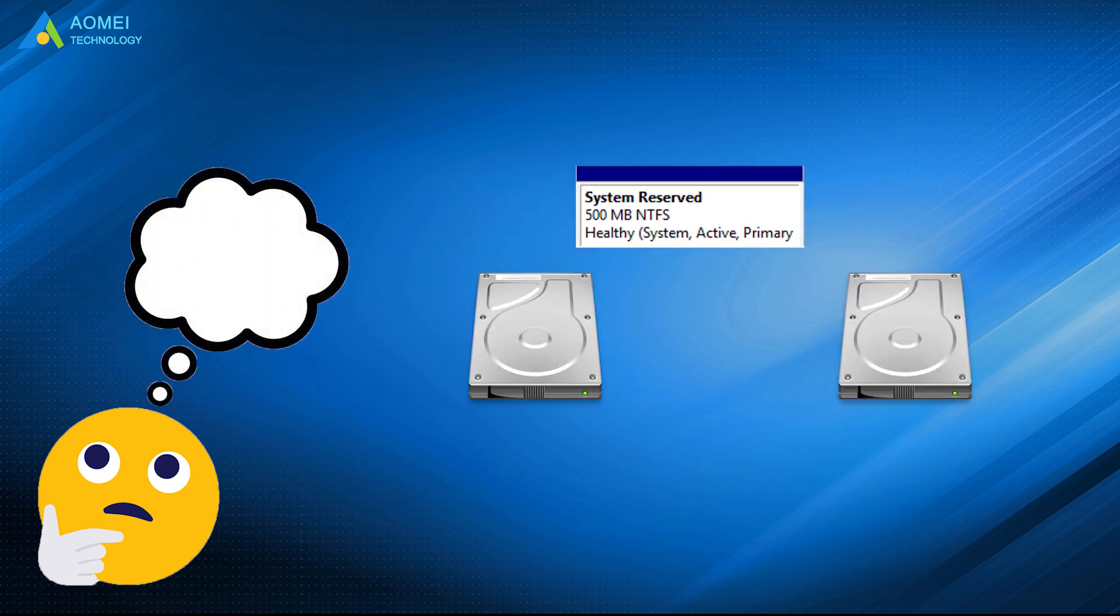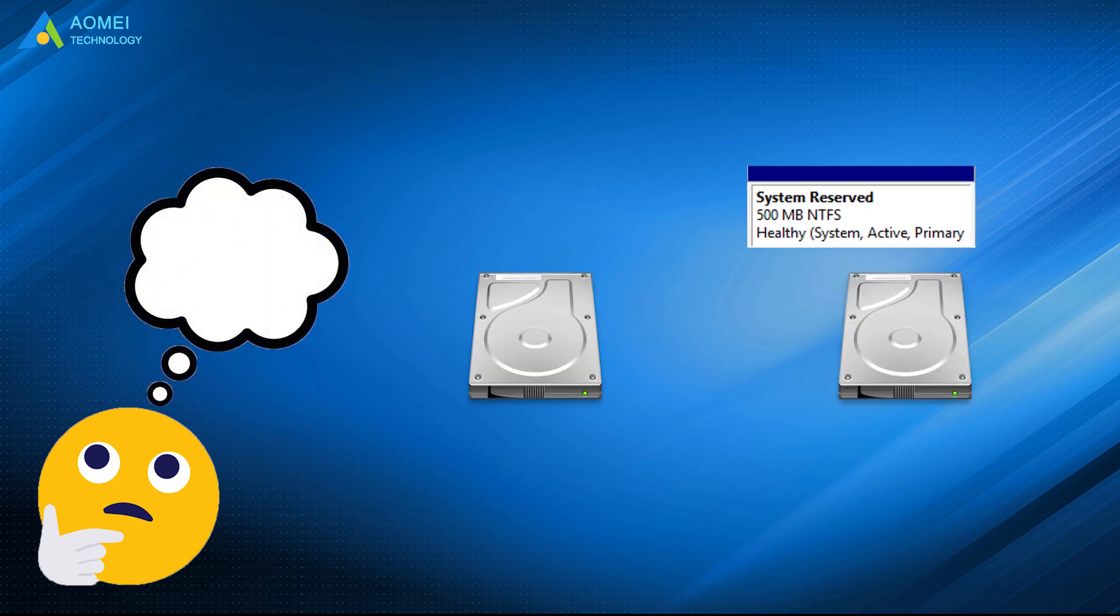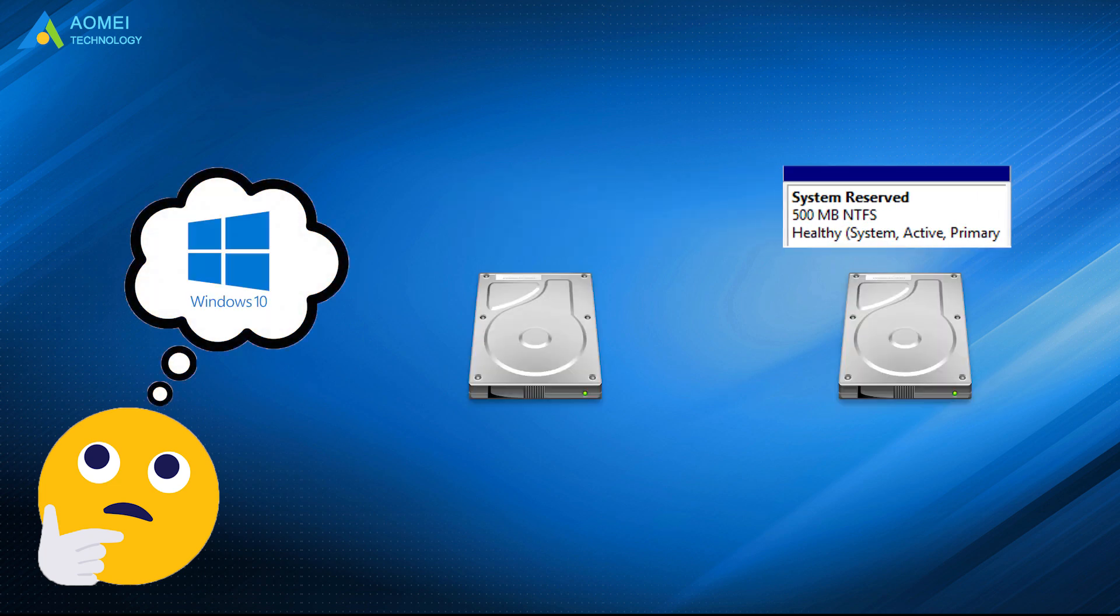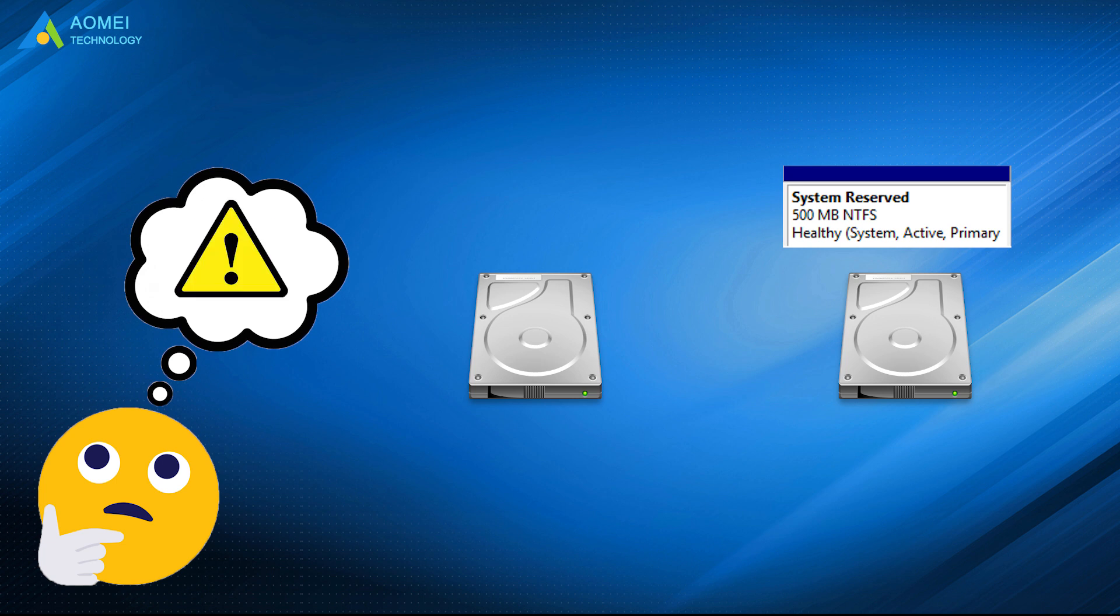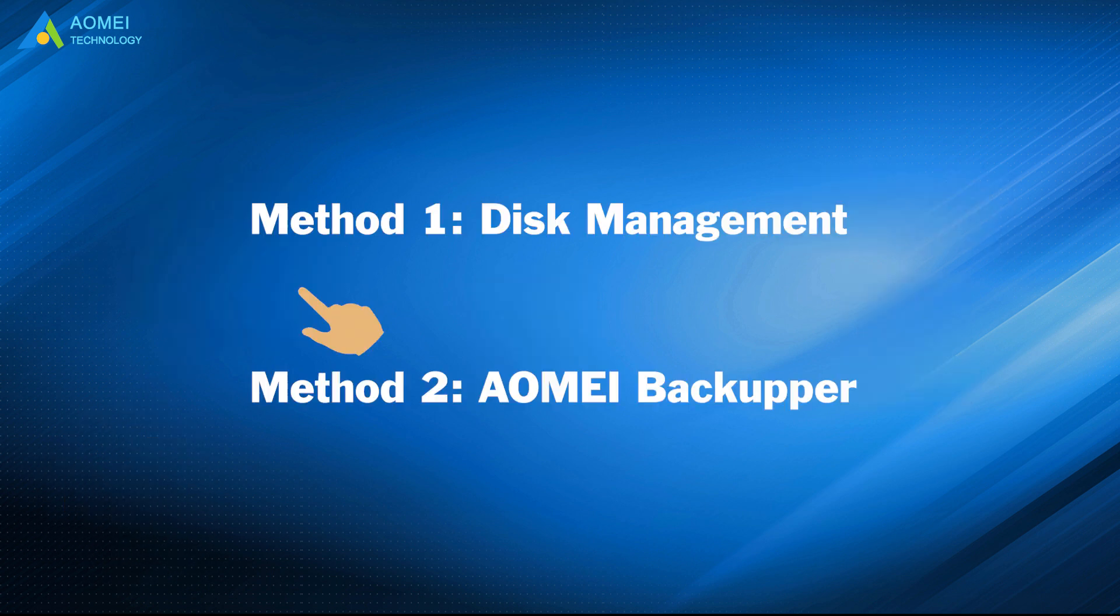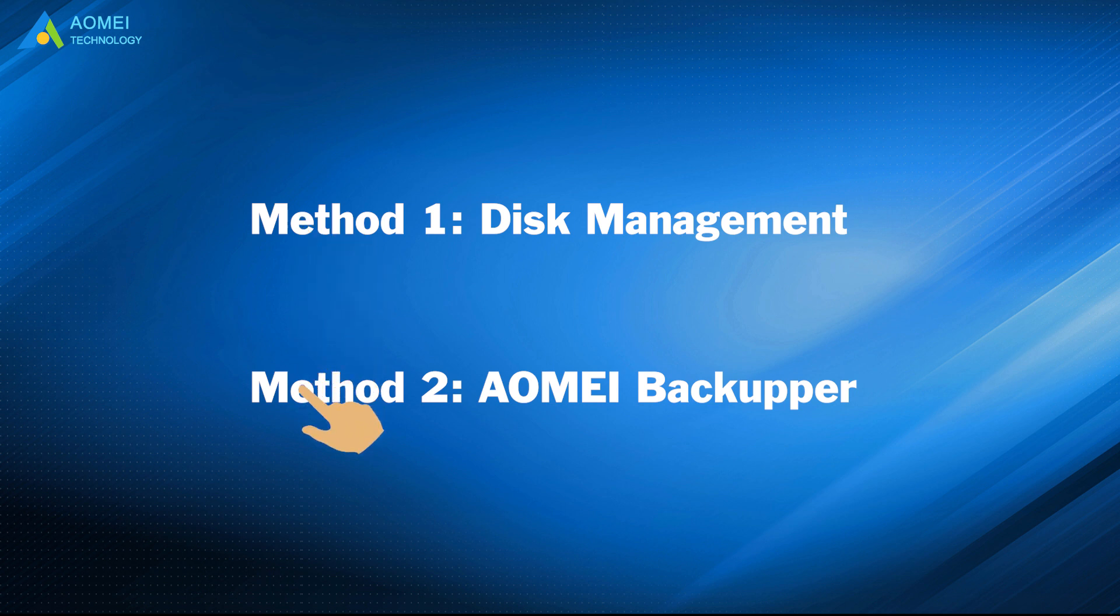Generally speaking, moving system reserved partition in Windows 10, 8, and 7 is dangerous because it may cause system failure. Please create a system backup or disk backup just in case. Then pick one method below and follow its steps to move system reserved partition to another drive.